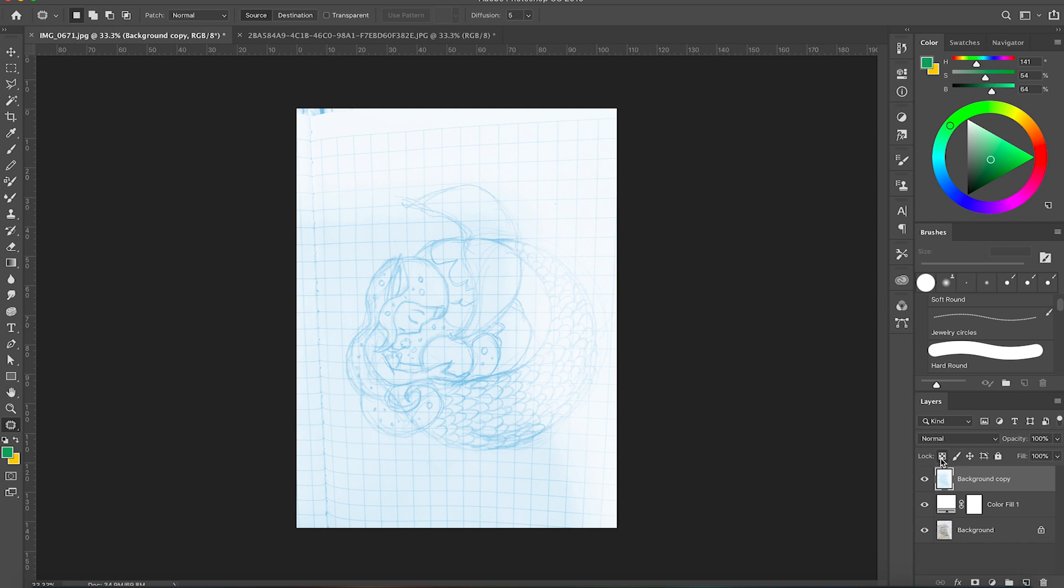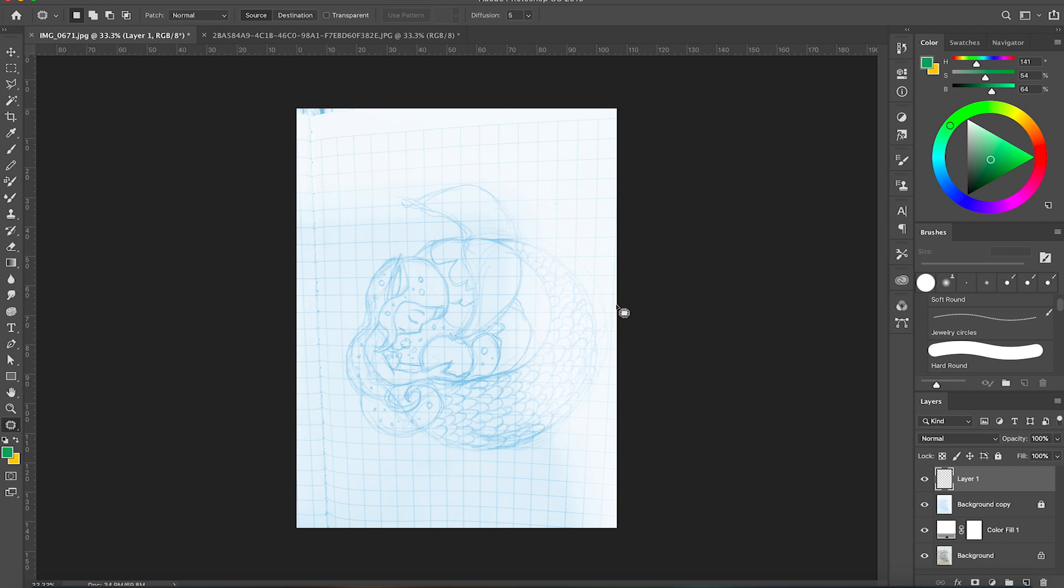I change the hue and saturation so it's easier to tell the lines when I'm drawing over the sketch.